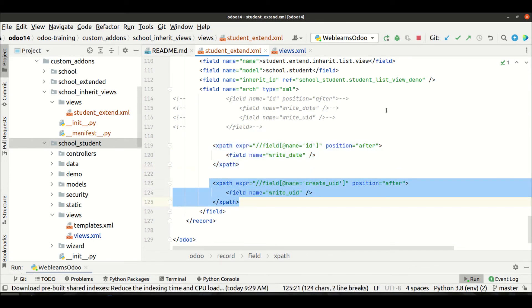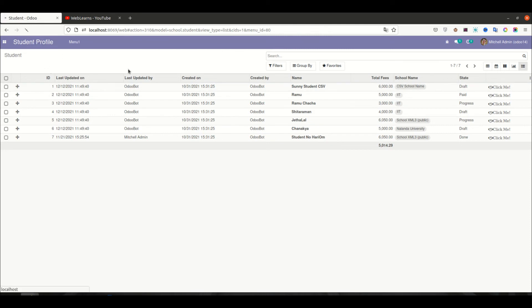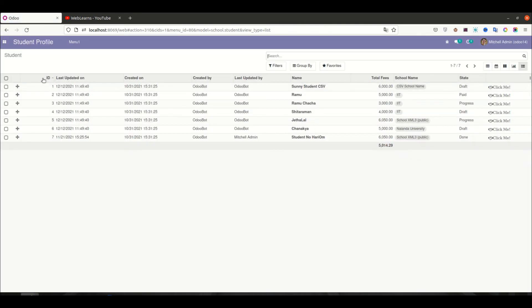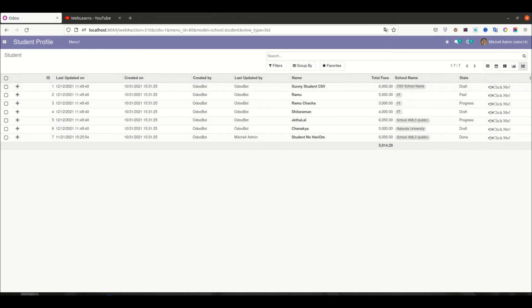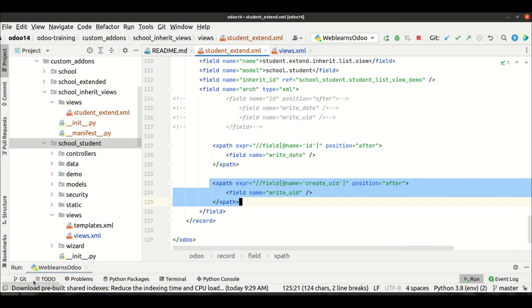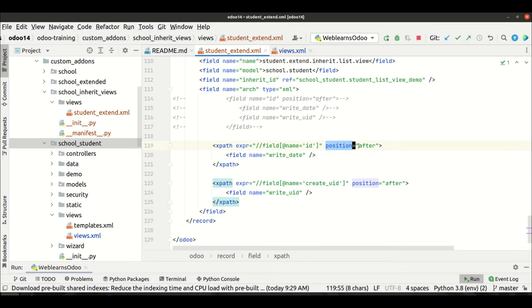Let me refresh the page. Now you can see that 'write_date' is here and 'write_uid' appears after the 'create_uid' field. This is how you use position='after' to insert fields at a specific location in the view.